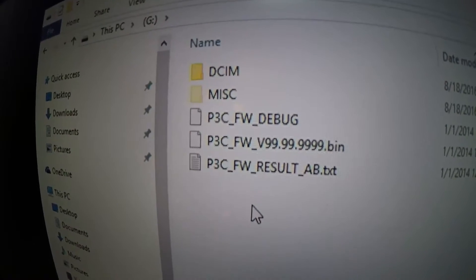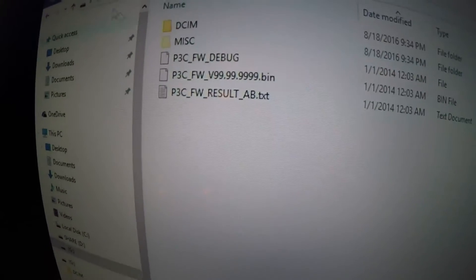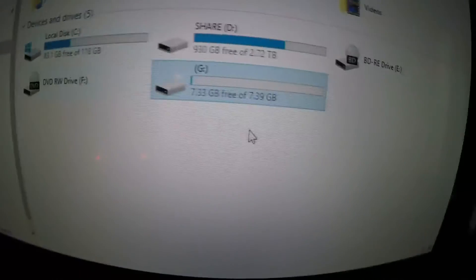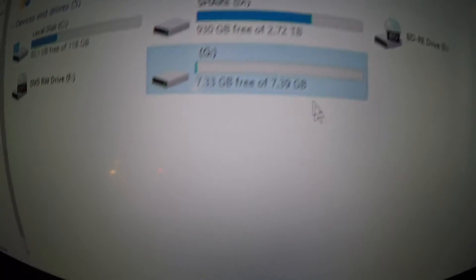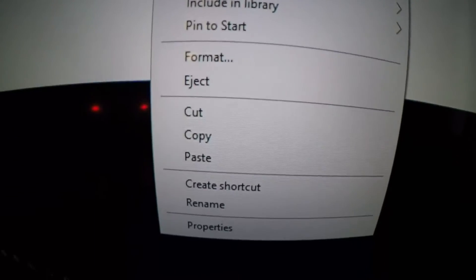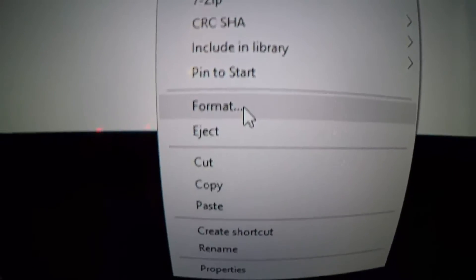If I click that, there's one .bin file and other files in there, but we're going to format this and get rid of all that. To format, just right-click on it and the option will come up in the list. It's right there. Choose Format.